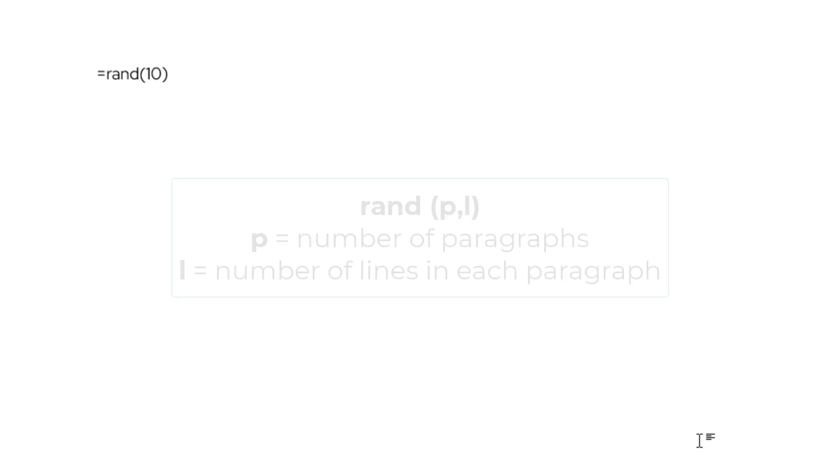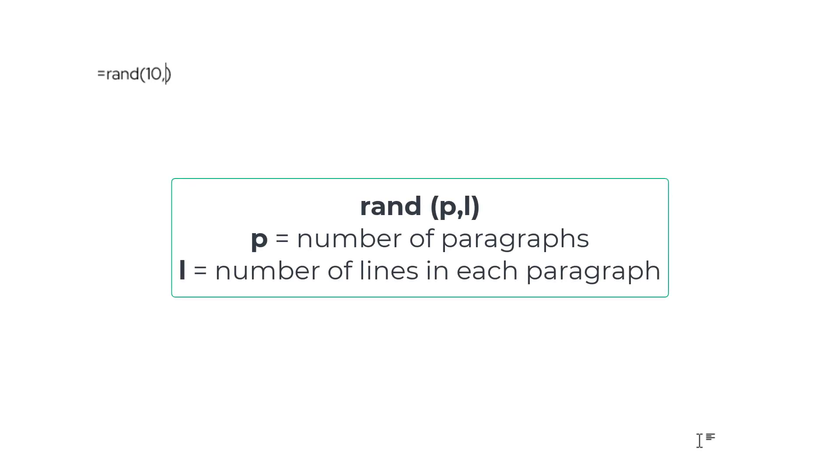This time I'll give some parameters to my function to determine the length of my sample text. I'd like my filler text to be 10 paragraphs, so I'll type 10 and comma. Using the second parameter, I'll define the number of lines each paragraph will include. I'll say 8.